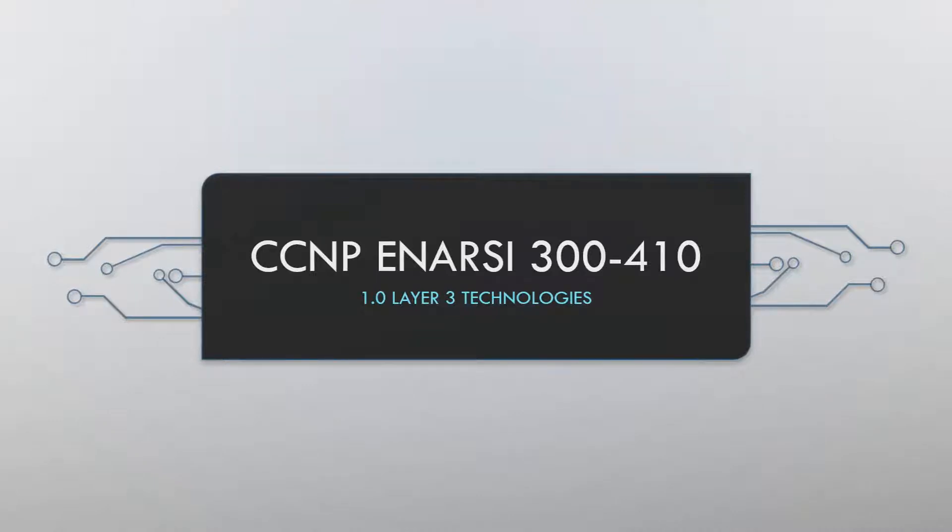Good morning, good afternoon or good evening. This is Your IT Explained and this is the first video going through the topics of the Cisco CCNP ENARSI exam.